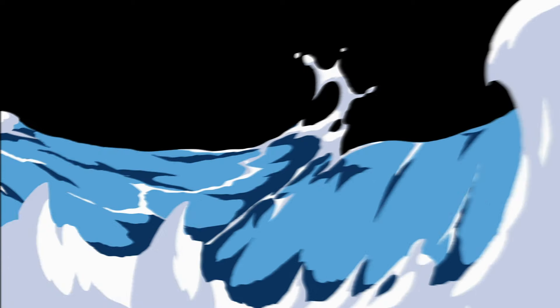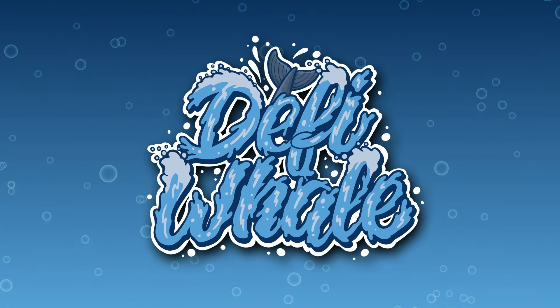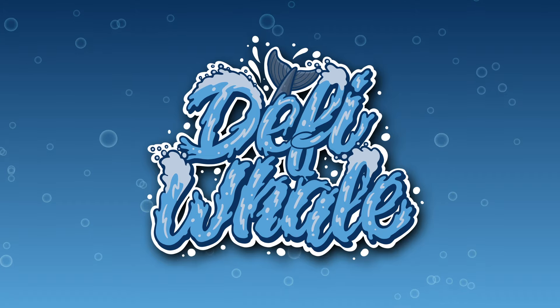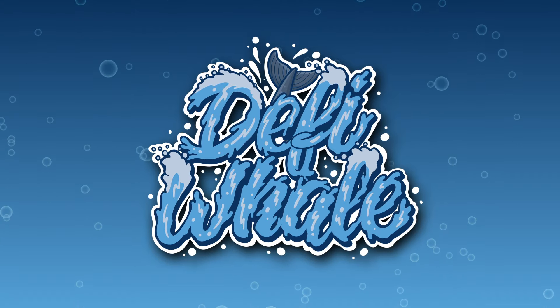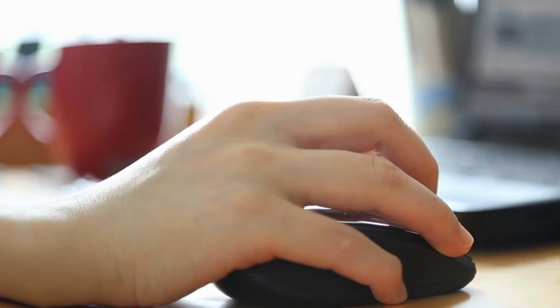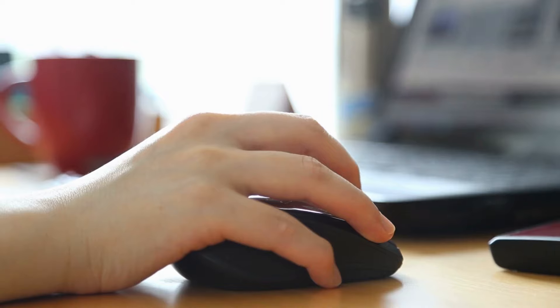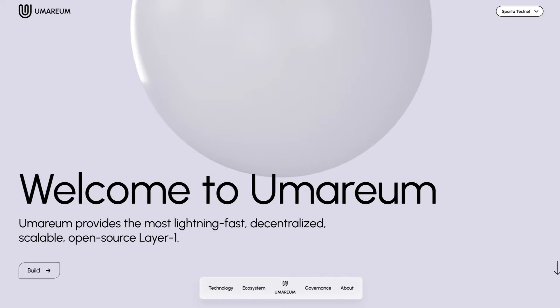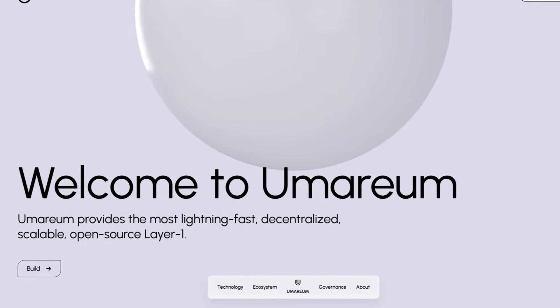Hey and welcome back to another video on the DeFi Whale channel. In this video we're going to be taking a look at Umareum. We're heading right over to their website first, where we're greeted with welcome to Umareum.